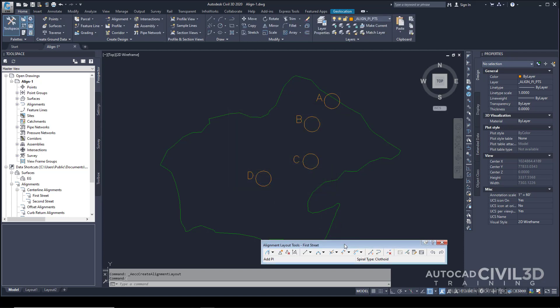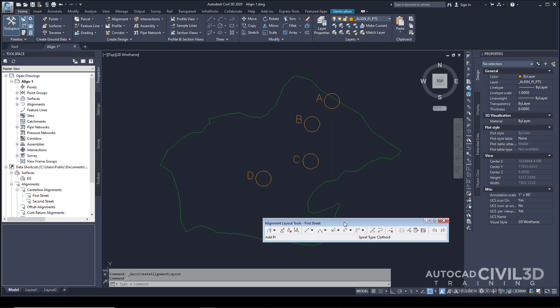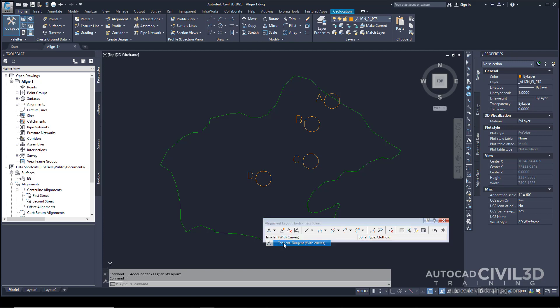Under your Layout Tools, click that drop-down again and select Tangent to Tangent with Curves.